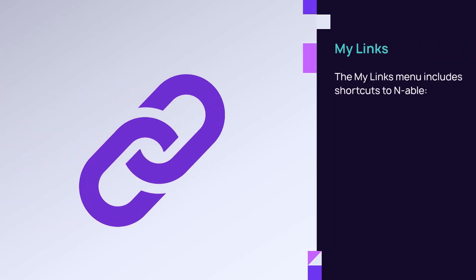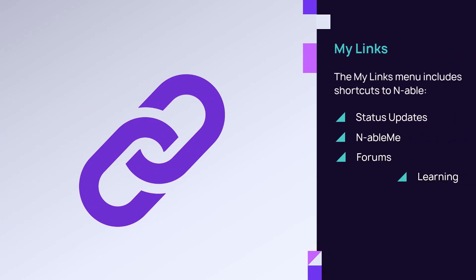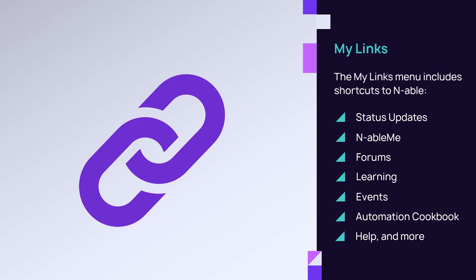The My Links menu includes shortcuts to commonly accessed sites, such as Status Updates, the Automation Cookbook, and Help. Add other links to the menu and set them to be public or private.